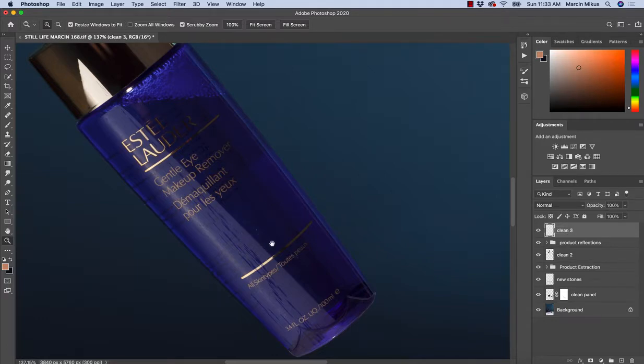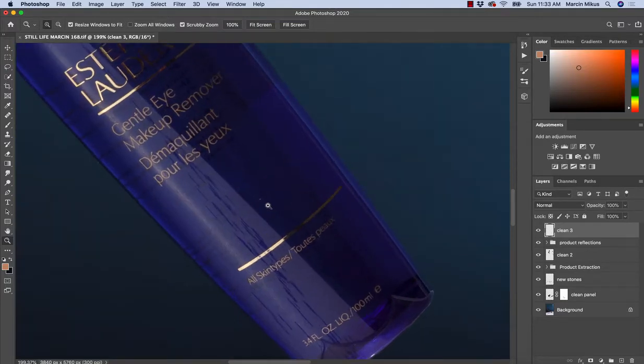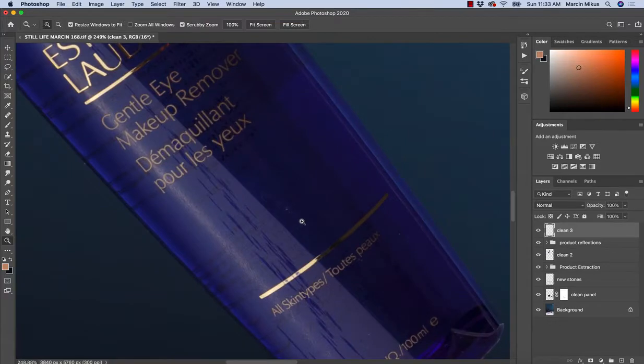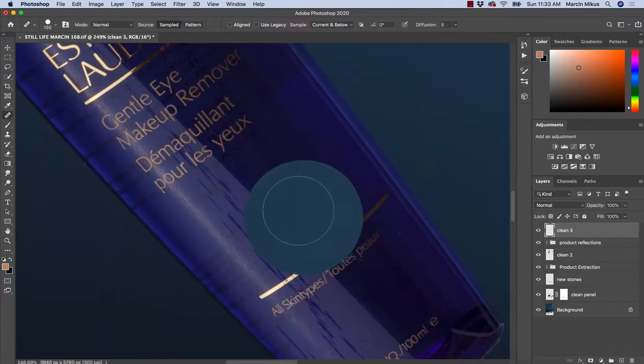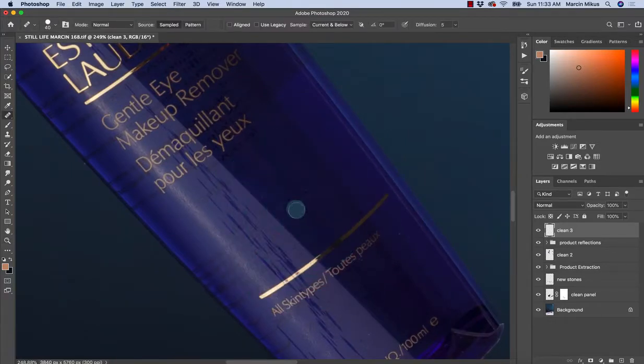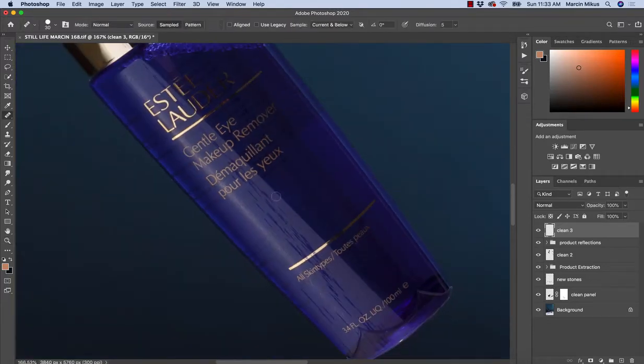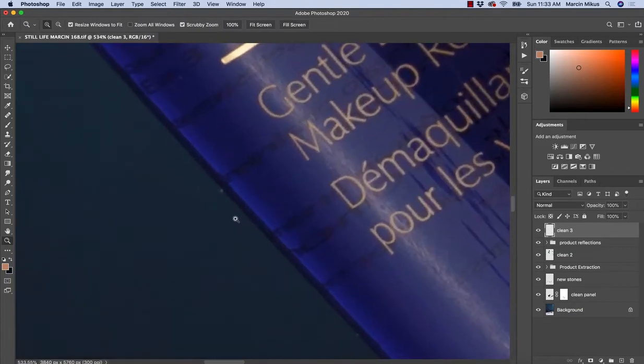While I'm doing this, I could have done it a little bit earlier, but I have missed some of the spots. So before we move further, what I would do here is clean up all of the dirt that we have on the product.